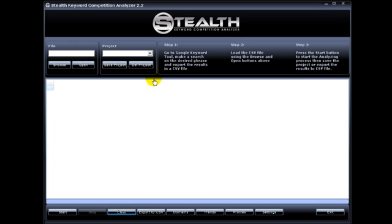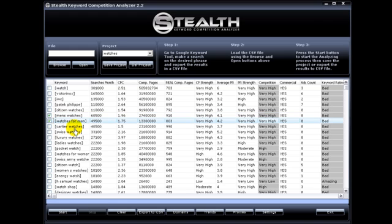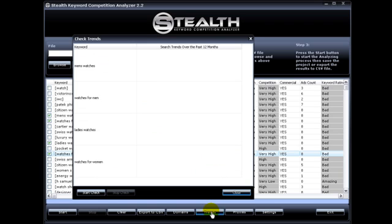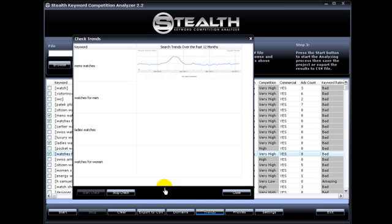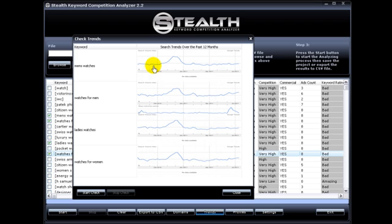So to do that, we're going to open a project and you just select the number of keywords you want to check the trend for. In this case, we're going to select 4 and then just hit Trends. This will open a new window and just hit Start Check. Now Stealth Keyword Competition Analyzer will go out and retrieve the trend graph from Google. Here you can see these keywords are real stable with a peak around December. So you can get an idea how these keywords run throughout the year.